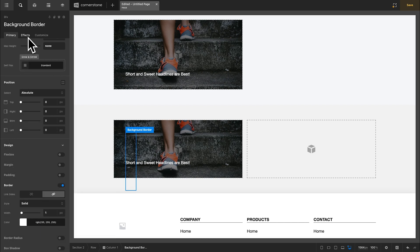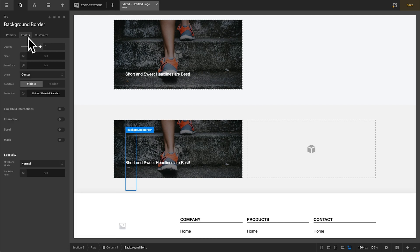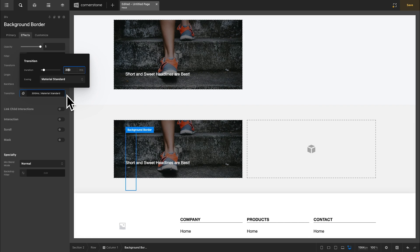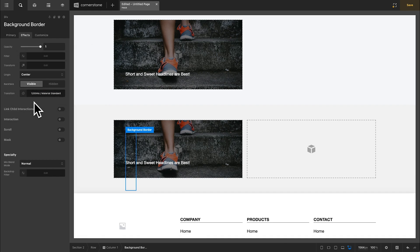Now I'll jump into my effects. I'm going to match the transition duration of my other effects, but you could play around with this and do some sort of offset. But for the sake of this example, I'm just going to go with 1200 milliseconds again.